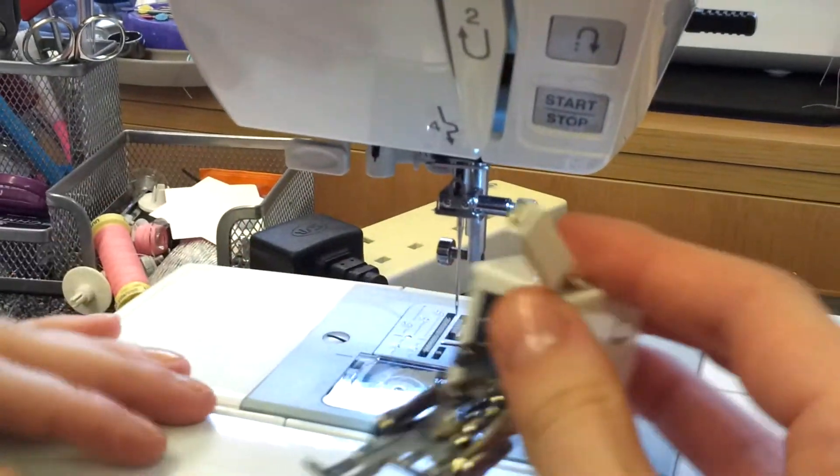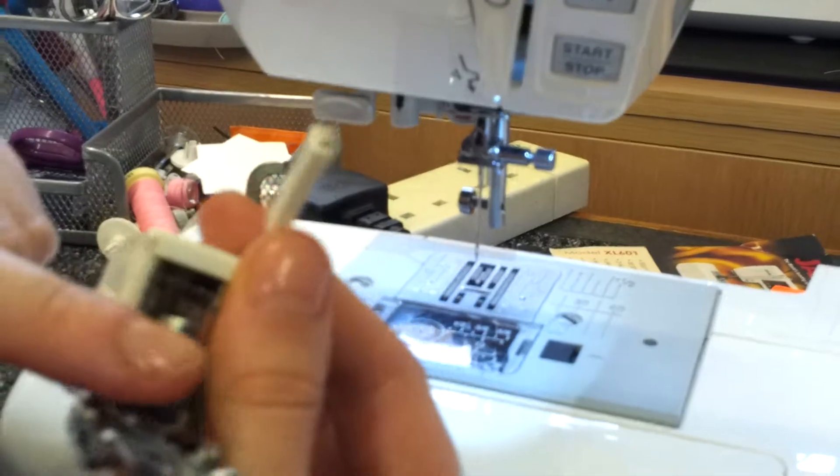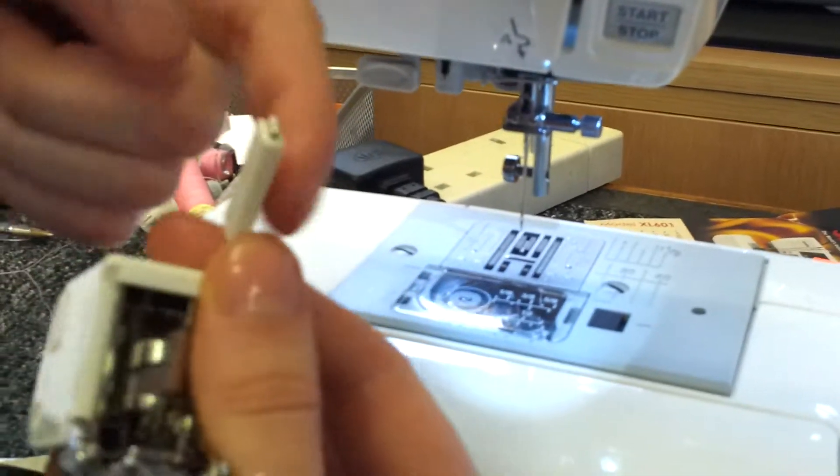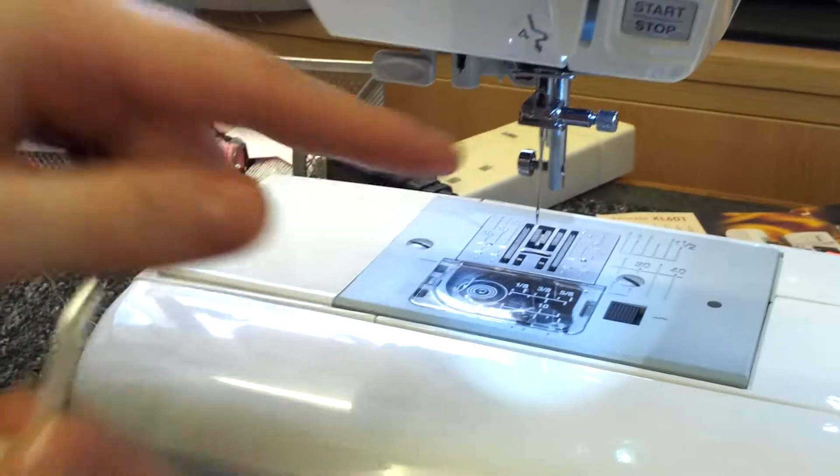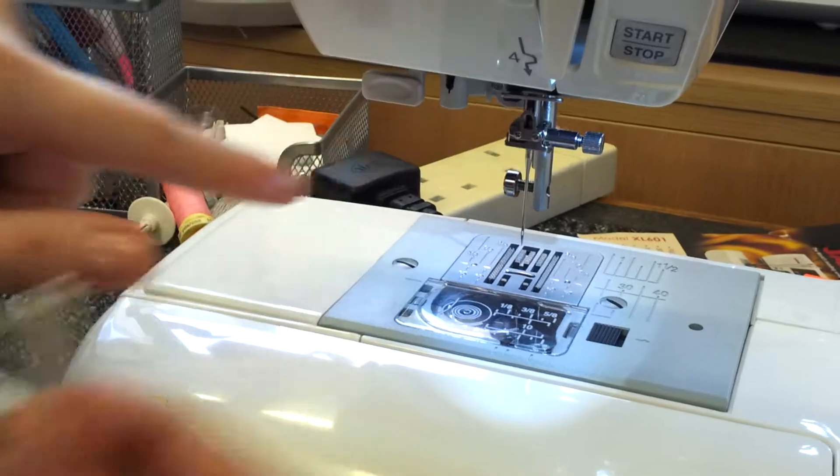Your walking foot fits with this part around the shank, and you have to make sure the lever is on top of the needle clamp screw.